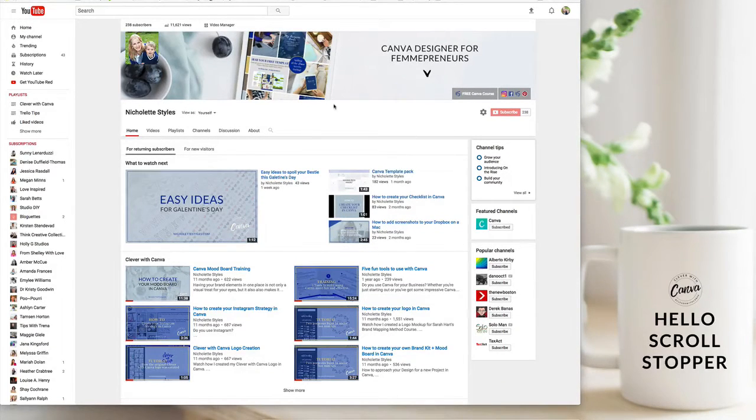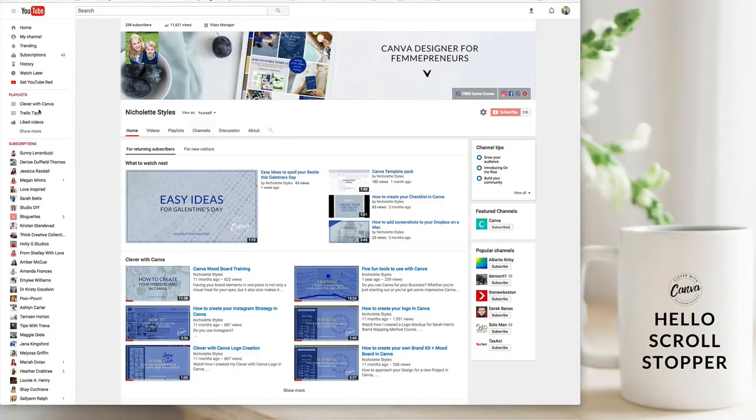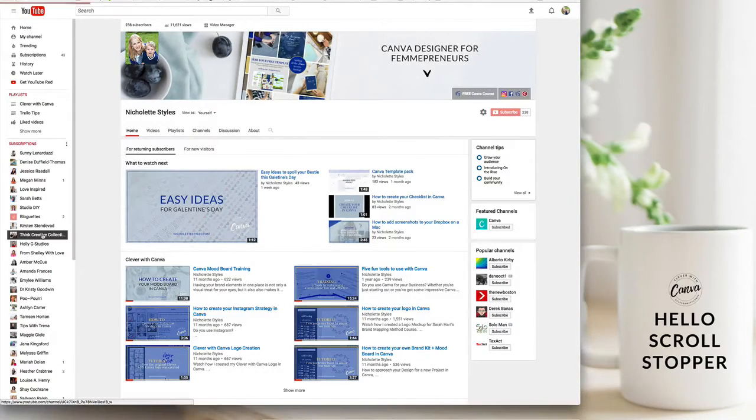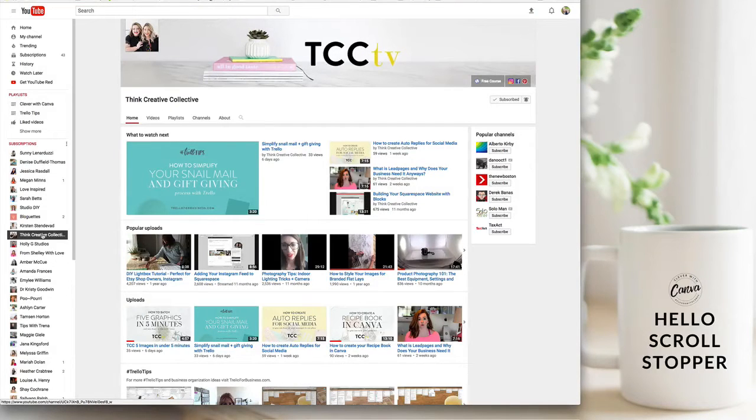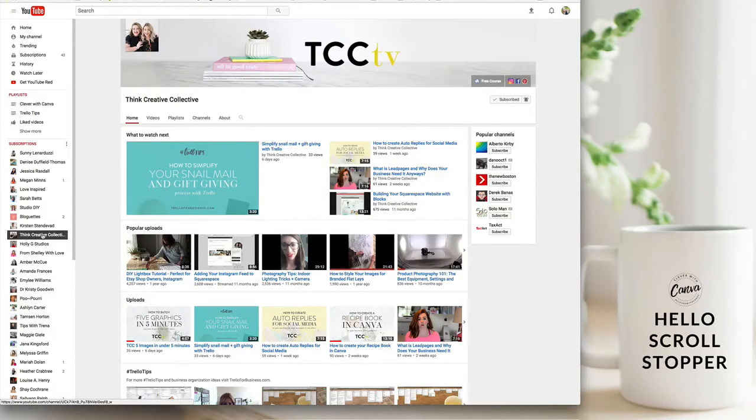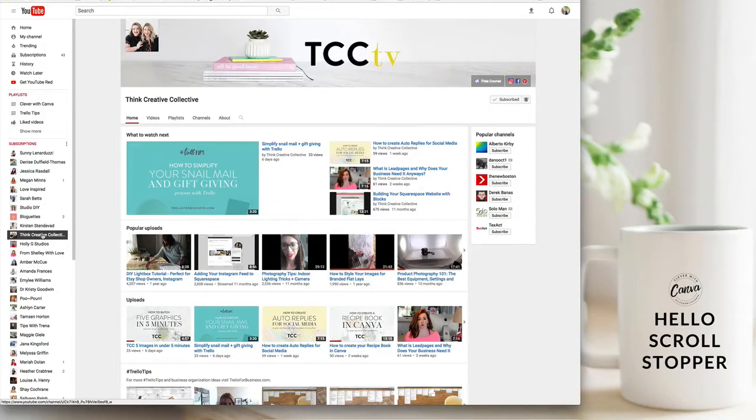So you might be asking why would you want to create custom thumbnails? Custom thumbnails is just a really great way for you to stand out online and it's another small thing that you can do to brand your business and for your target market to easily recognize your work and to create that consistent visual experience for them.